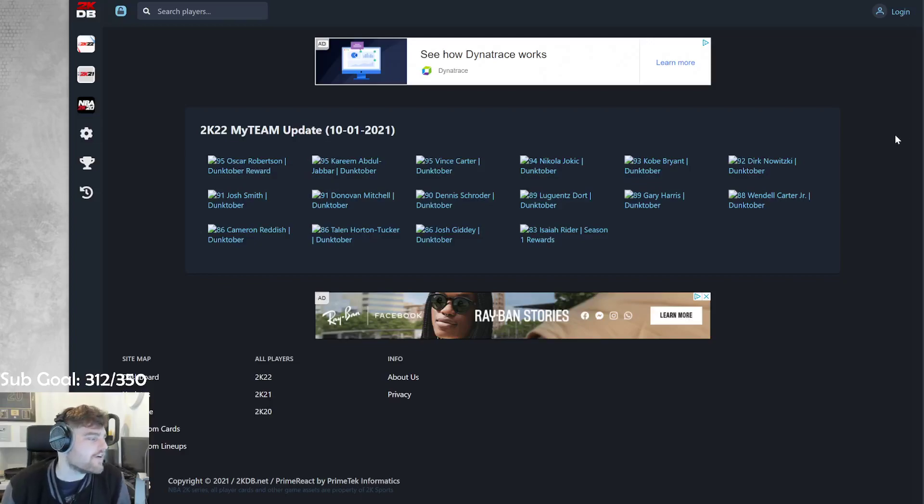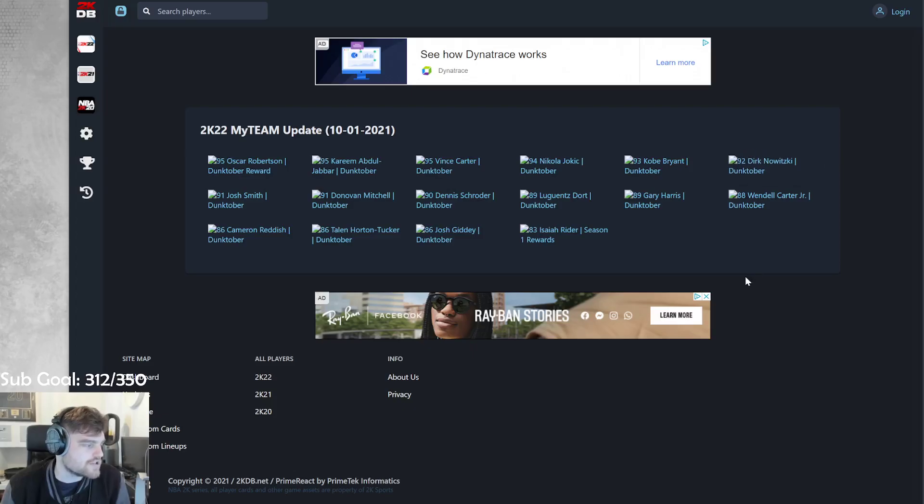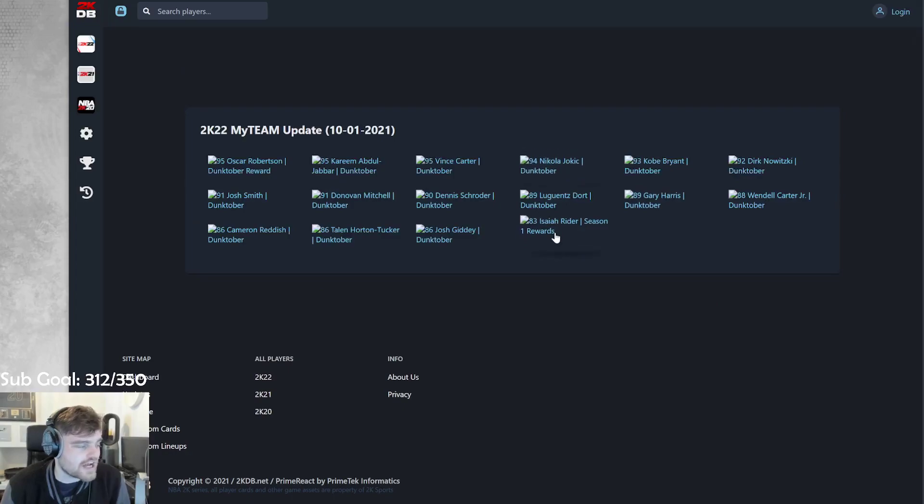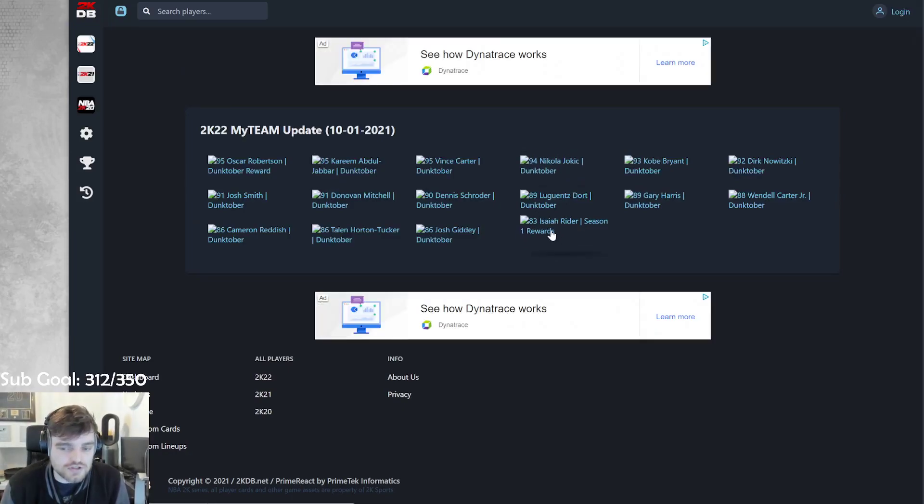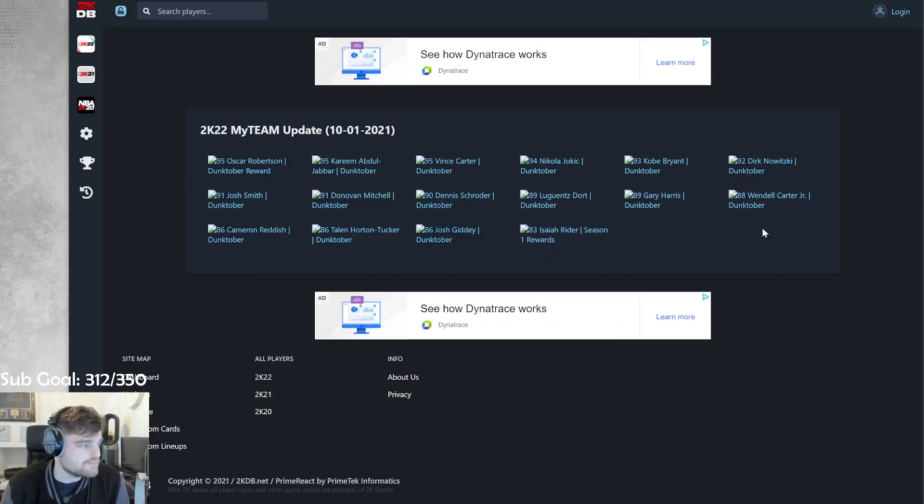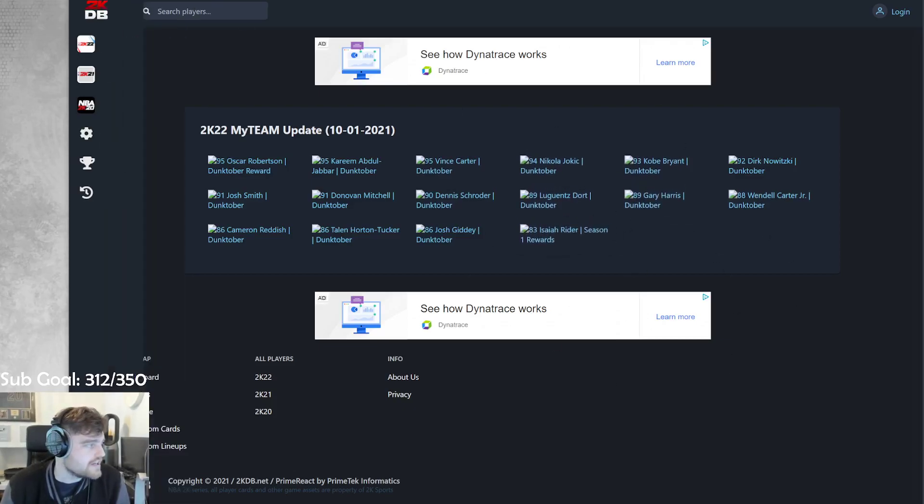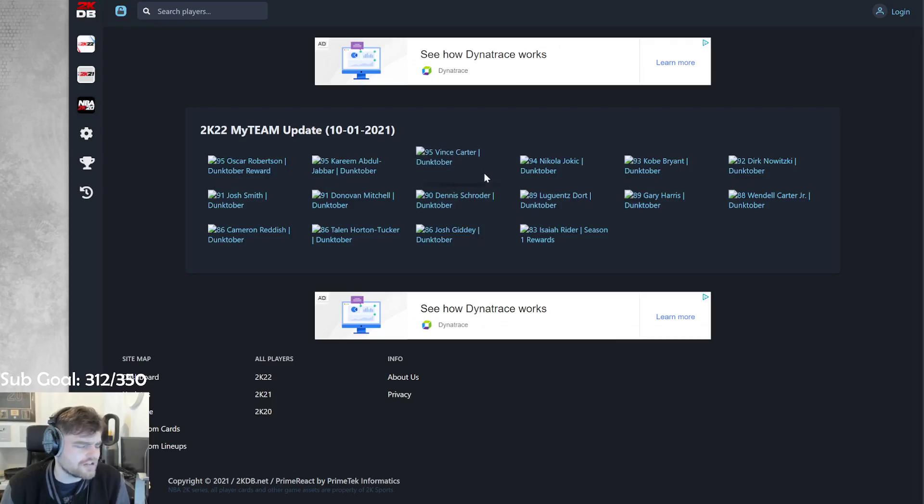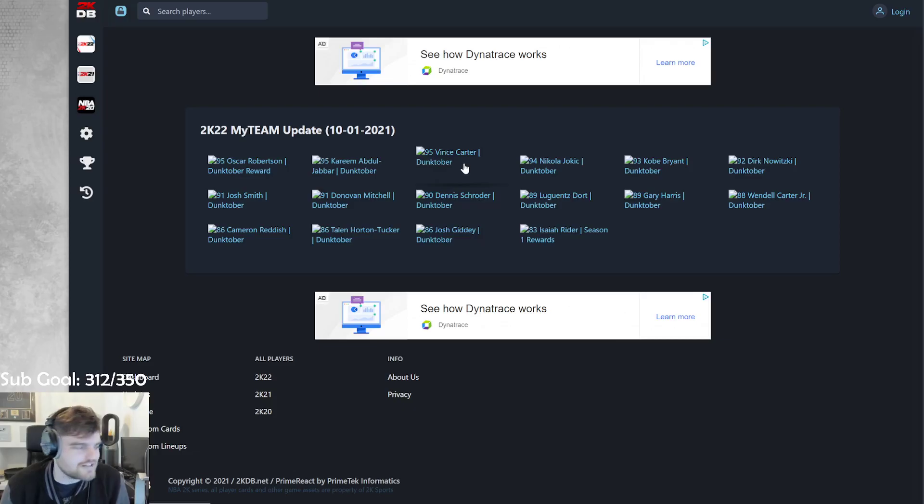What is going on guys, DBG here and today we are going to be going over all of the new Dunktober cards and the challenge Isaiah Ryder in NBA 2K22 my team. Before we get on to it, a huge shout out to Kenny Mac for getting these up. And if you guys are new to the channel, subscribe.